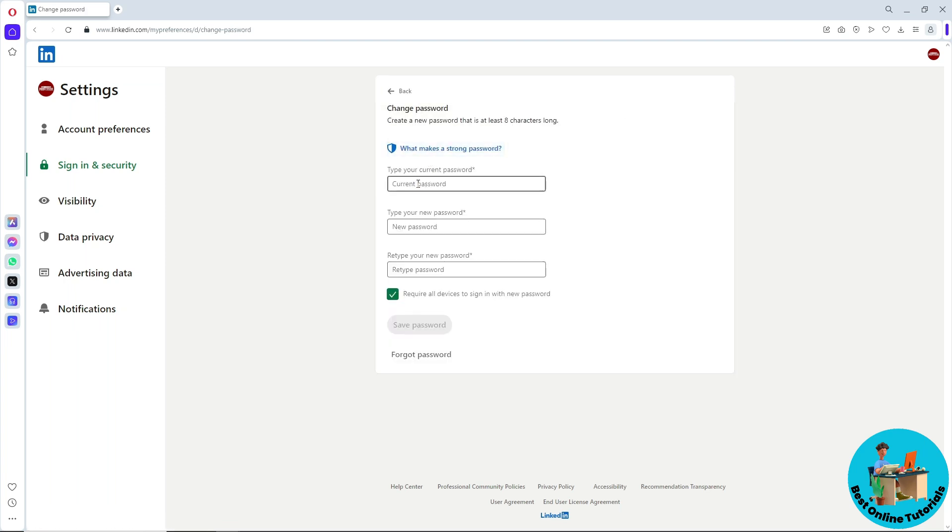After that, provide your current password, then type your new password below and retype it once again.